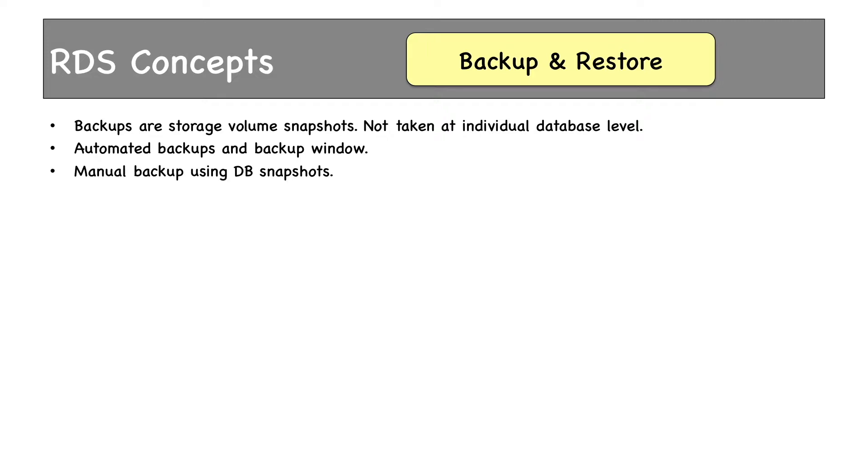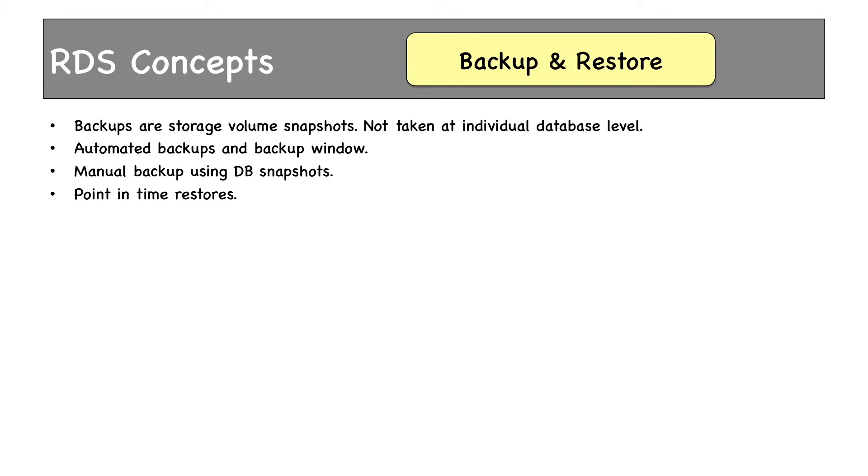Then we can take backup using manual DB snapshots. Snapshots are actually manual database backups. When an RDS instance is dropped, all automated backups are deleted as well. But snapshots have to be deleted manually. Point-in-time restores are only possible using automated backups within the backup retention period defined.